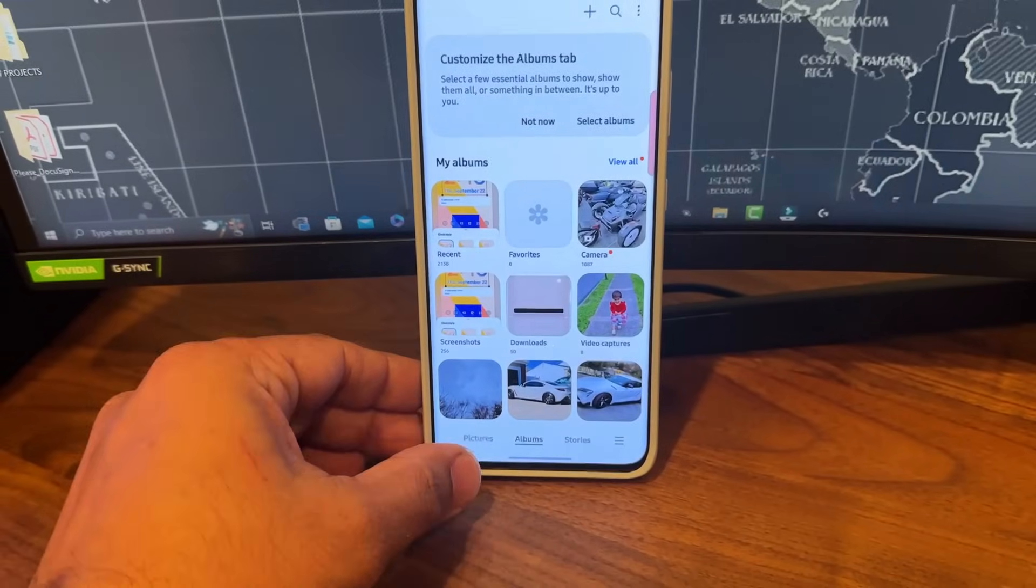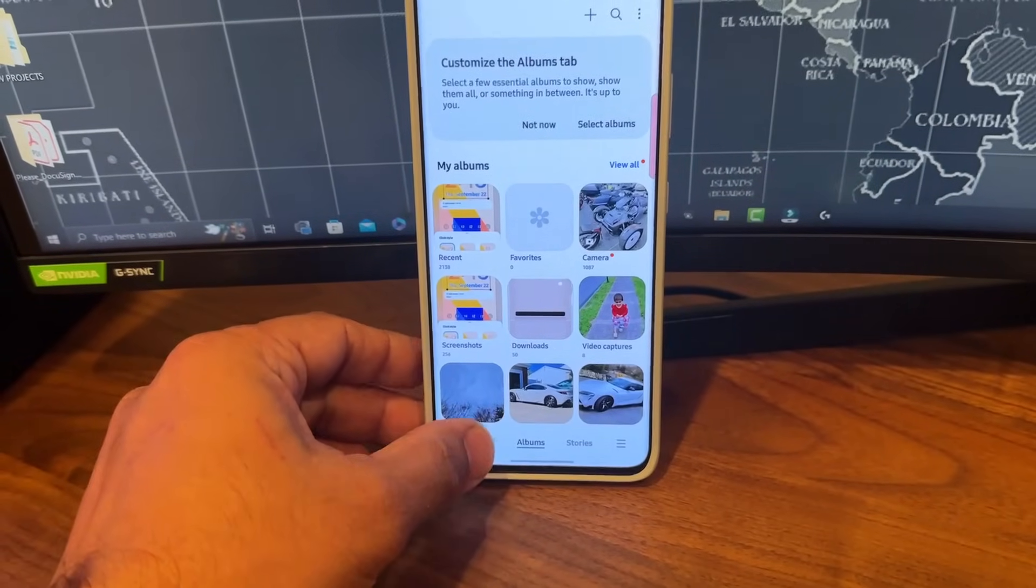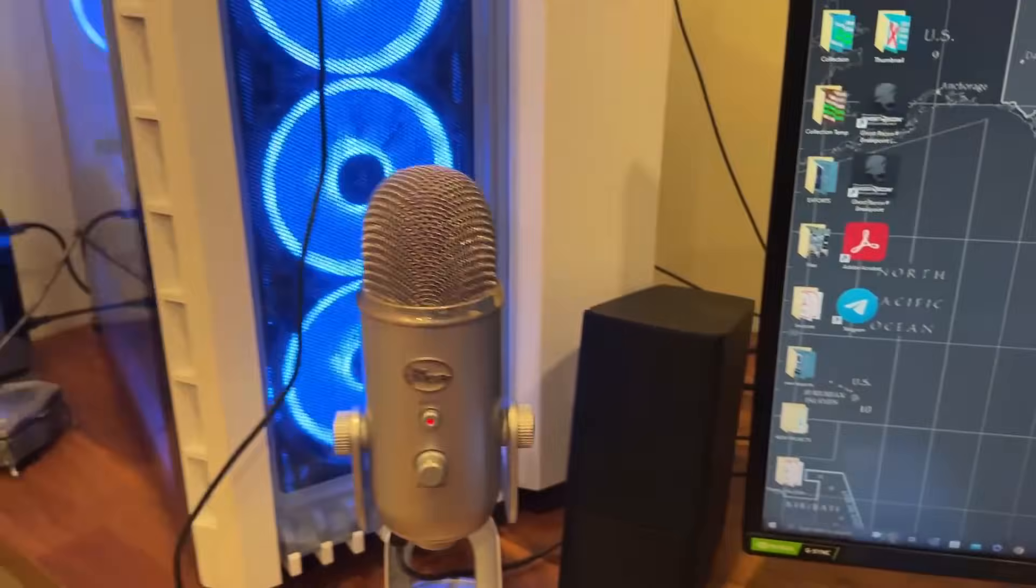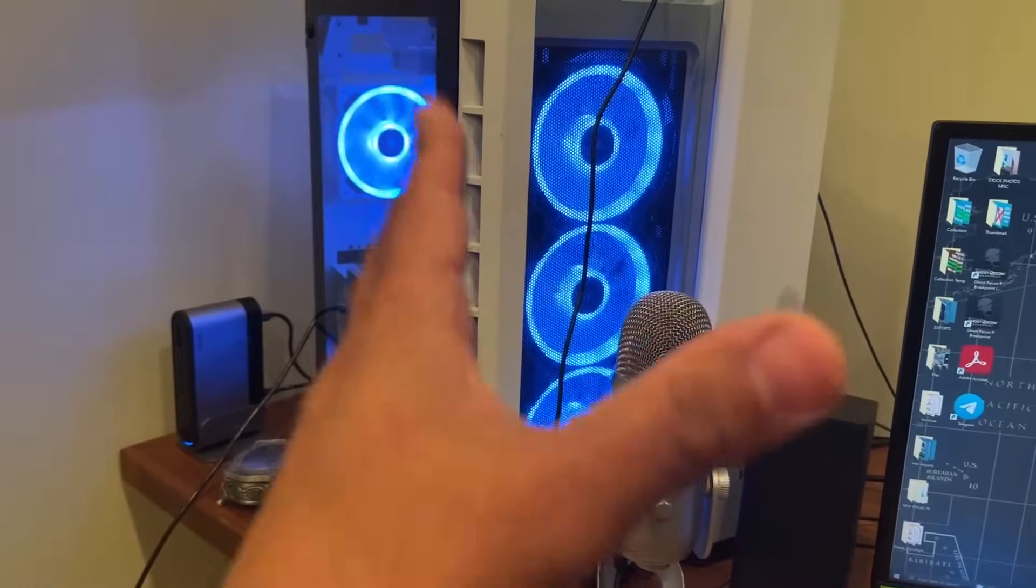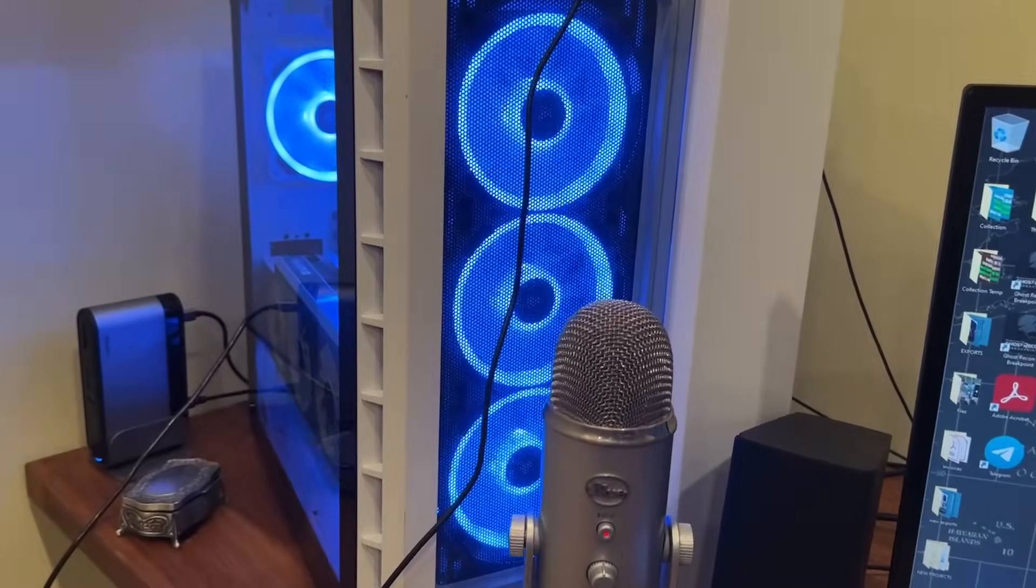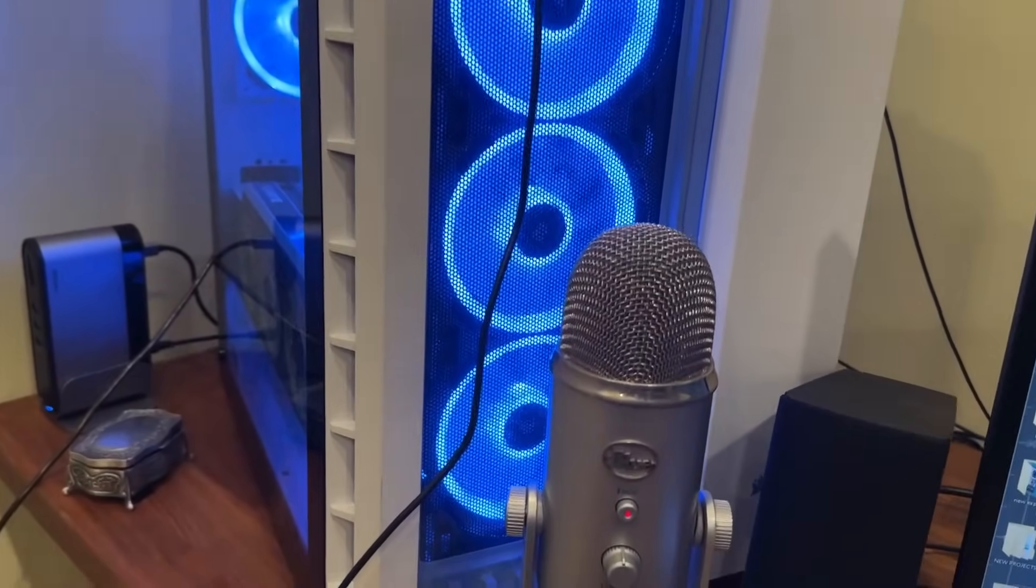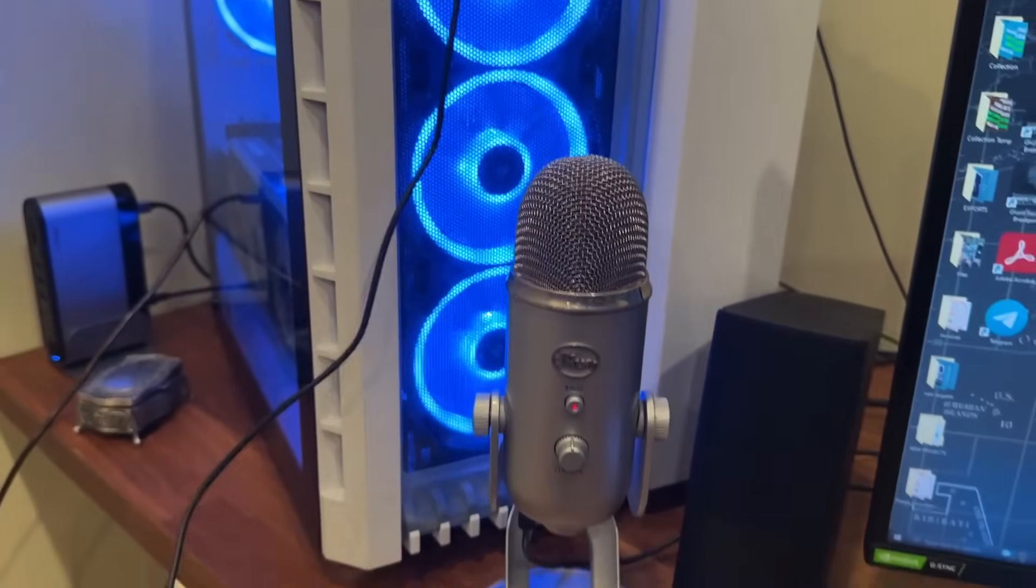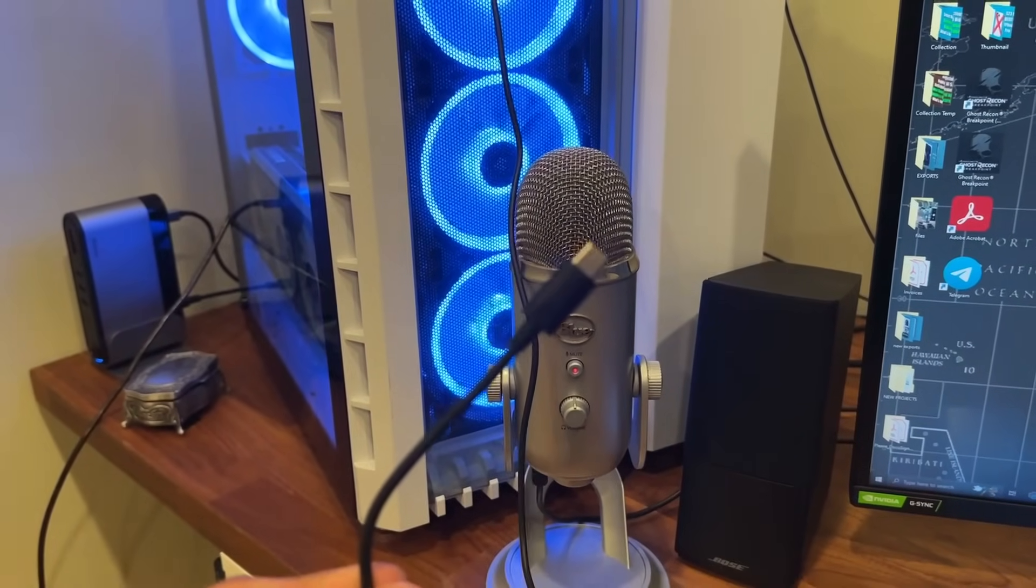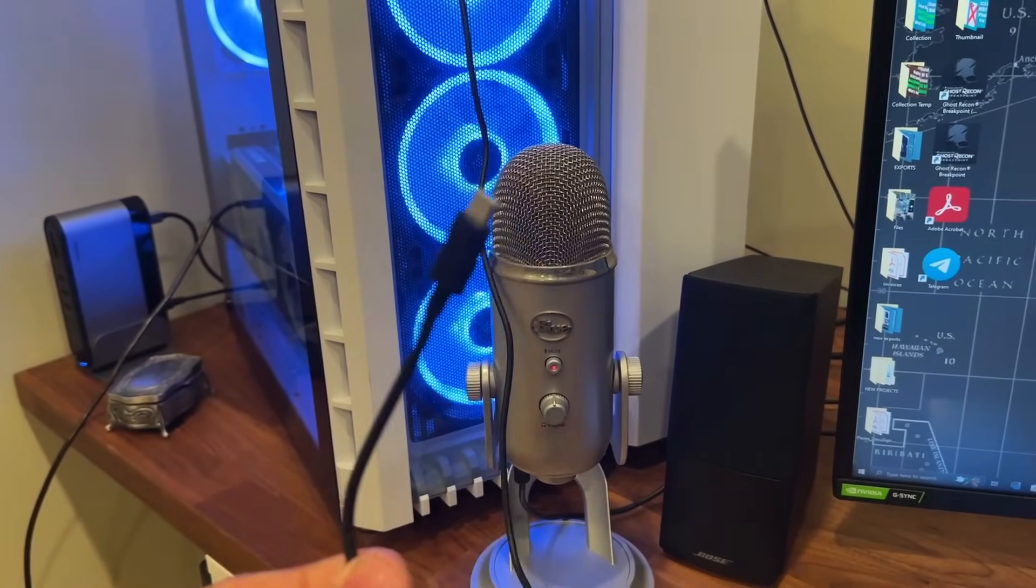Now let's do the transfer. Here's my computer right here. Everybody's going to have a different computer, this is just mine, but all you need for this process is a USB Type-C cable.